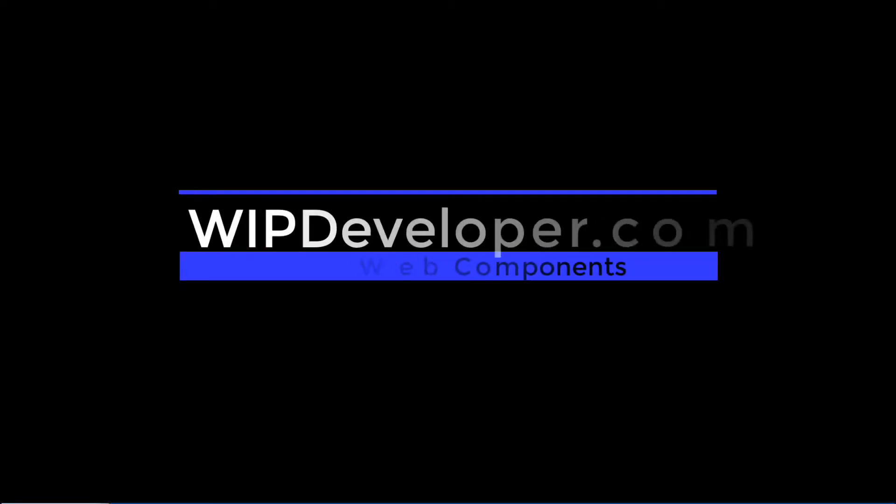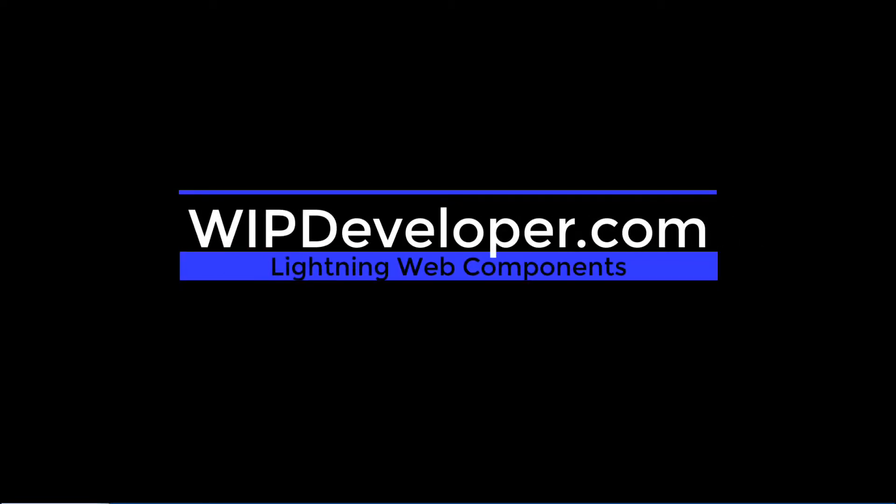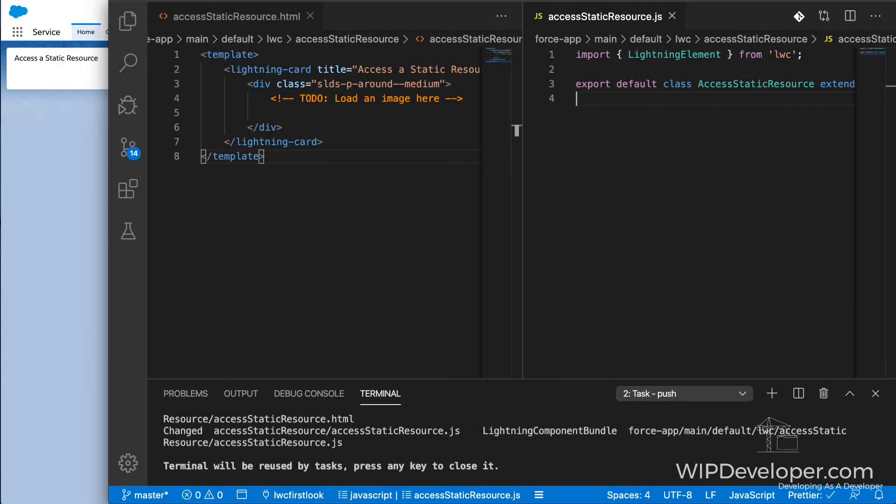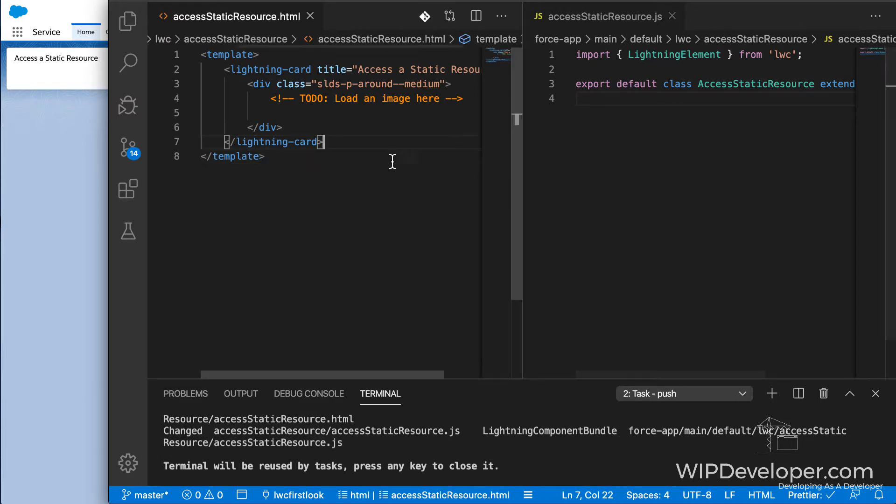Hello, I'm Brett with WIPDeveloper.com. When working with Lightning Web Components, one of the things you might have to access is a static resource. In this case, I would like to display an image inside one of the Lightning Web Components. Let's take a look at how to do that.